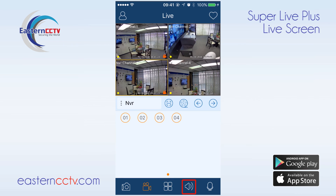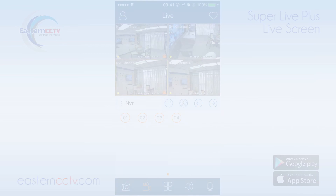Finally, we have the enable audio button, which allows us to listen to cameras with microphones connected to them. The enable 2-way talk button allows us to listen and talk through speakers that are connected to the DVR. This was the live screen features and functions video for the SuperLive Plus app. Thank you for watching.